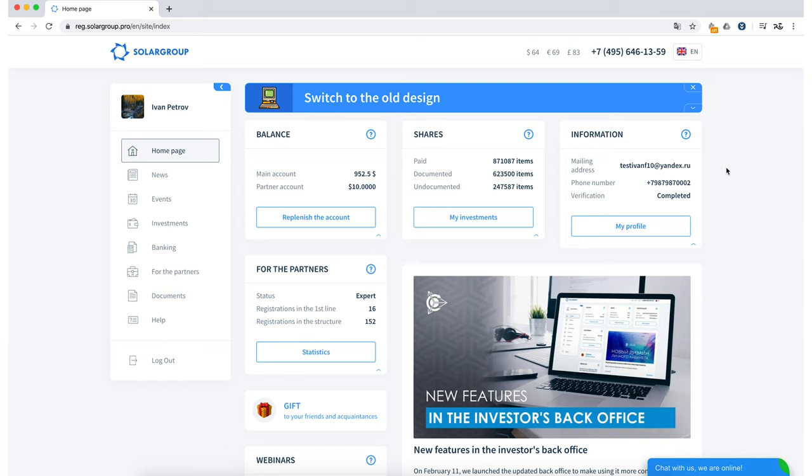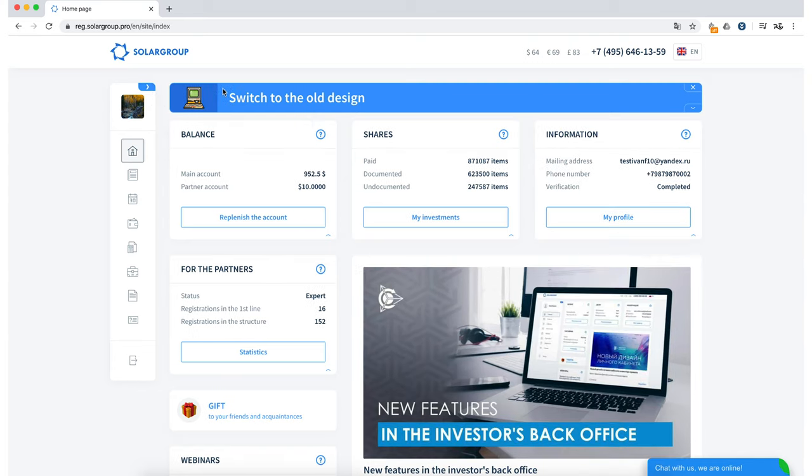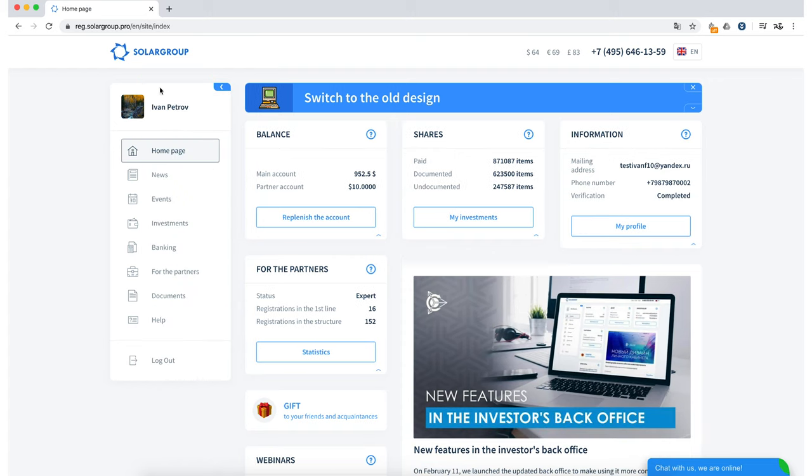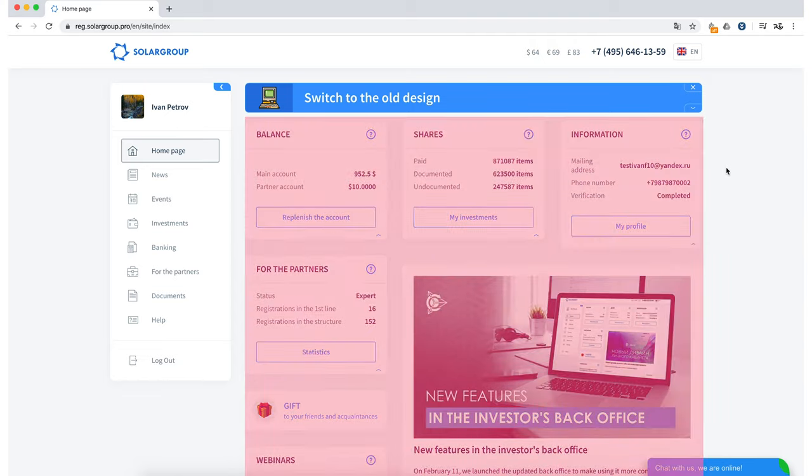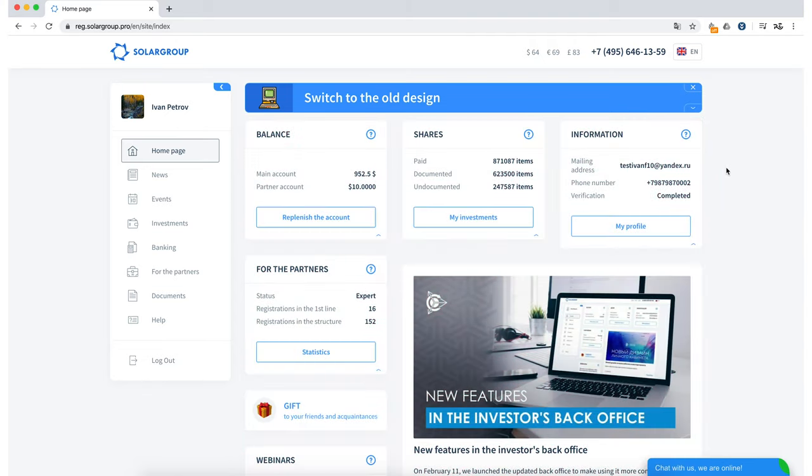I would like to note that the menu can be minimized and maximized in order to make it easier to perceive information in some sections of the BackOffice. Now let's take a look at the main page of the BackOffice, because it has undergone the biggest changes.